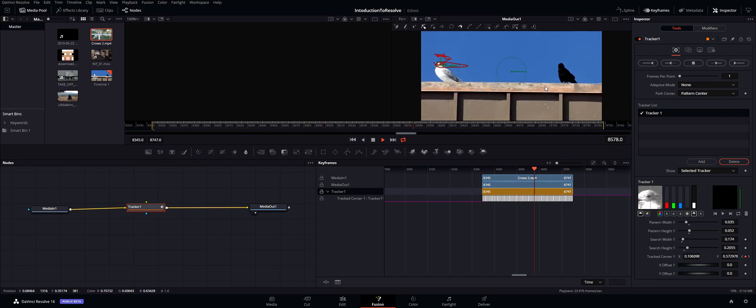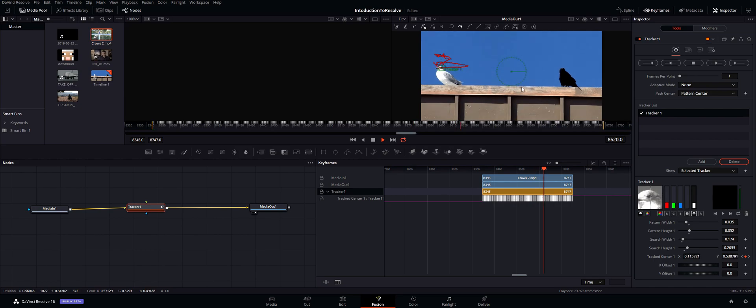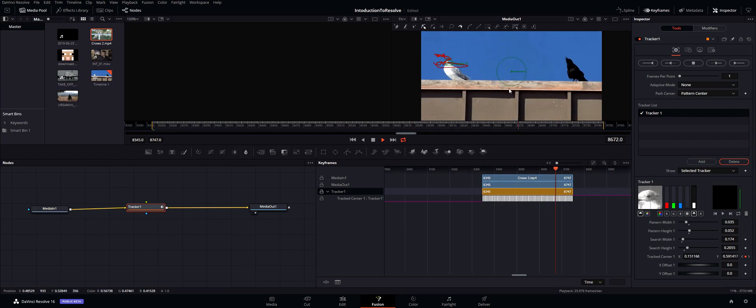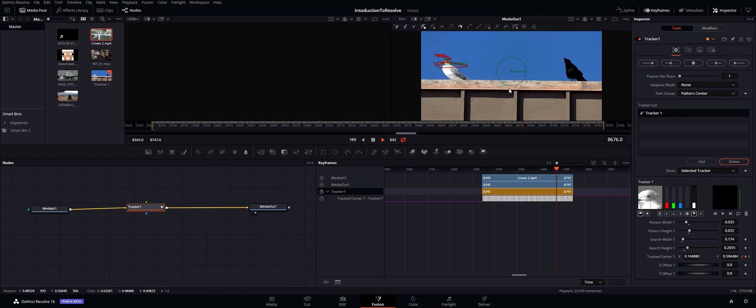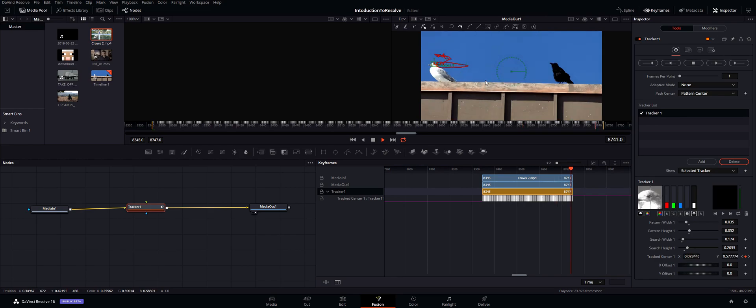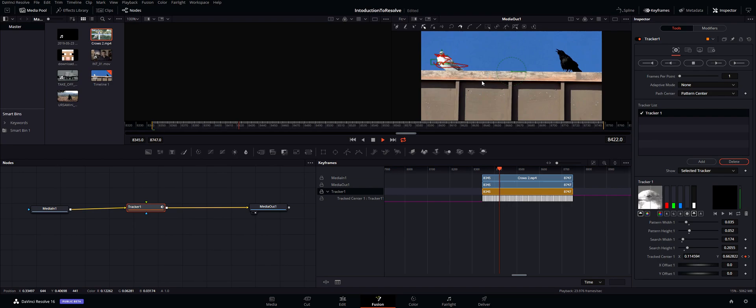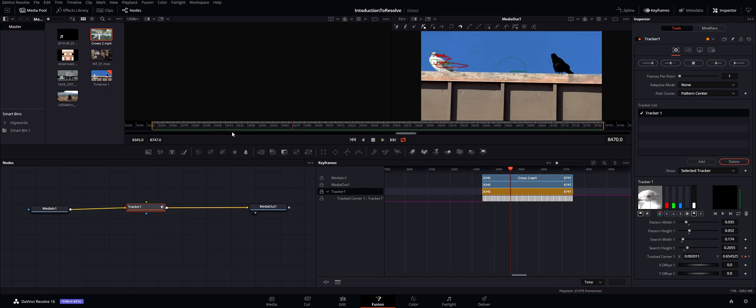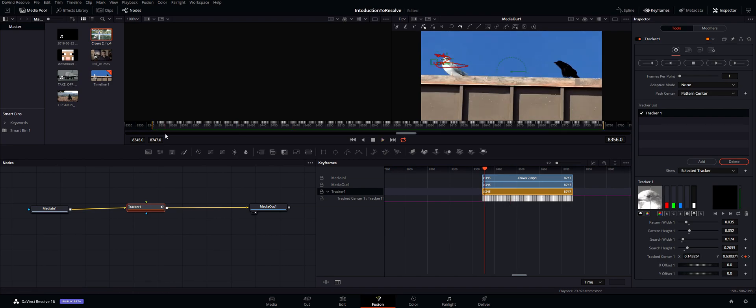So ideally it shouldn't ever jump around hopefully, because you could hopefully find a really good contrasting point in your video to actually track. So once we have that tracked, how do we actually add an image to it?